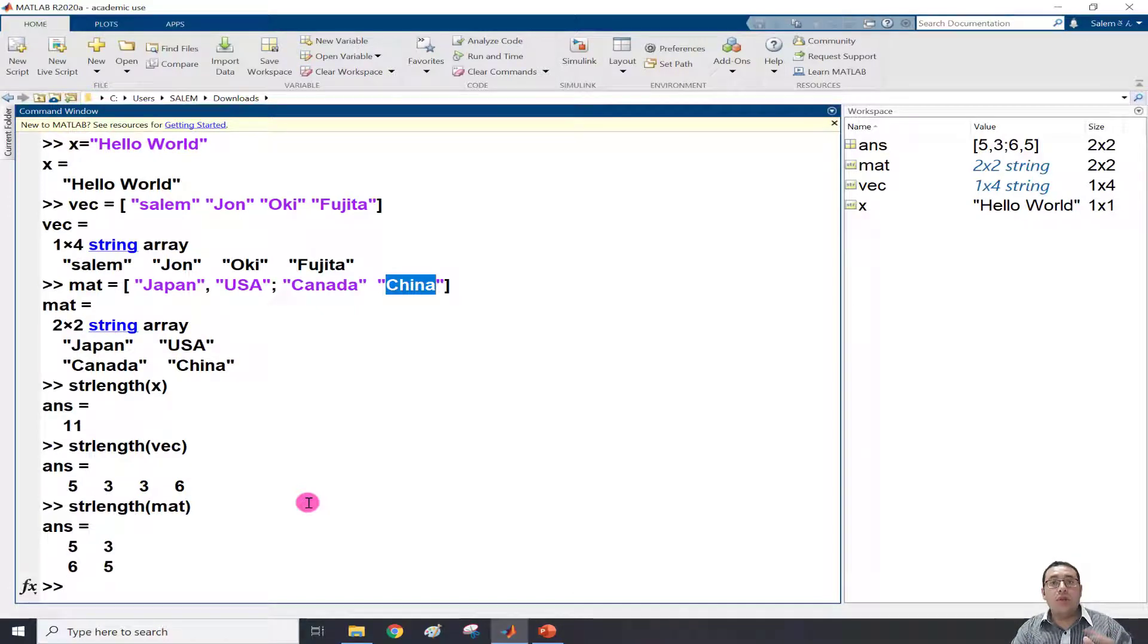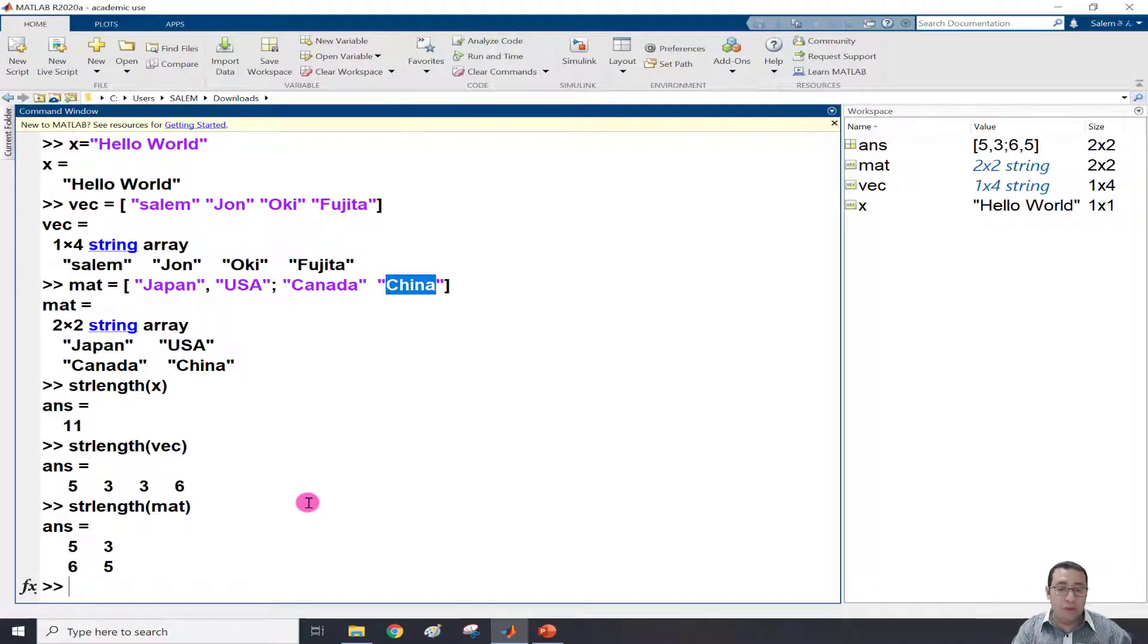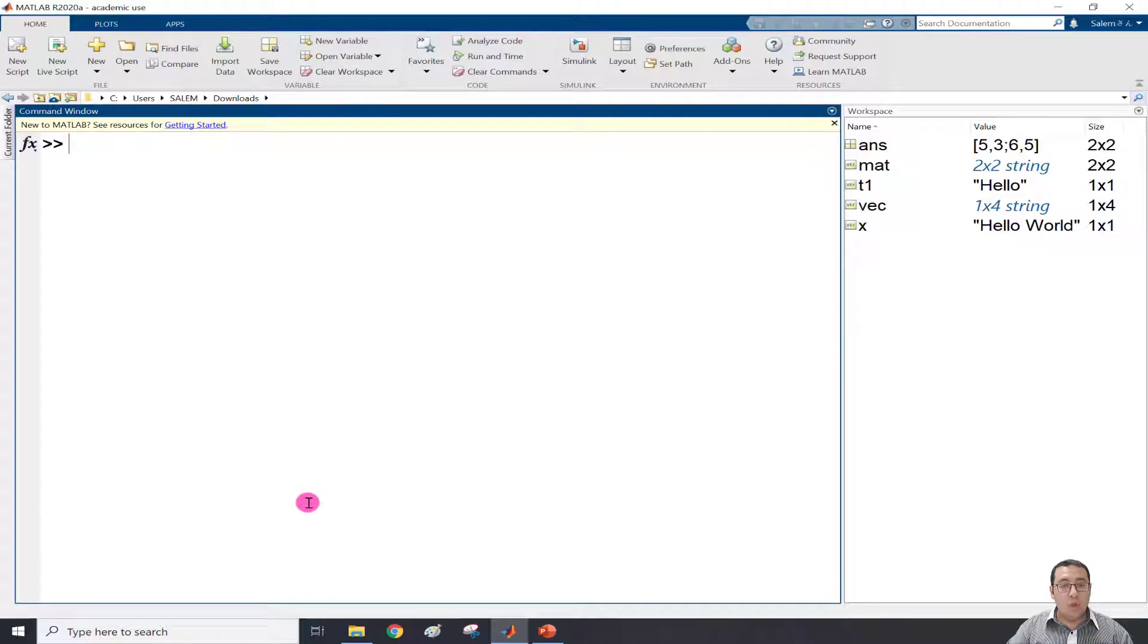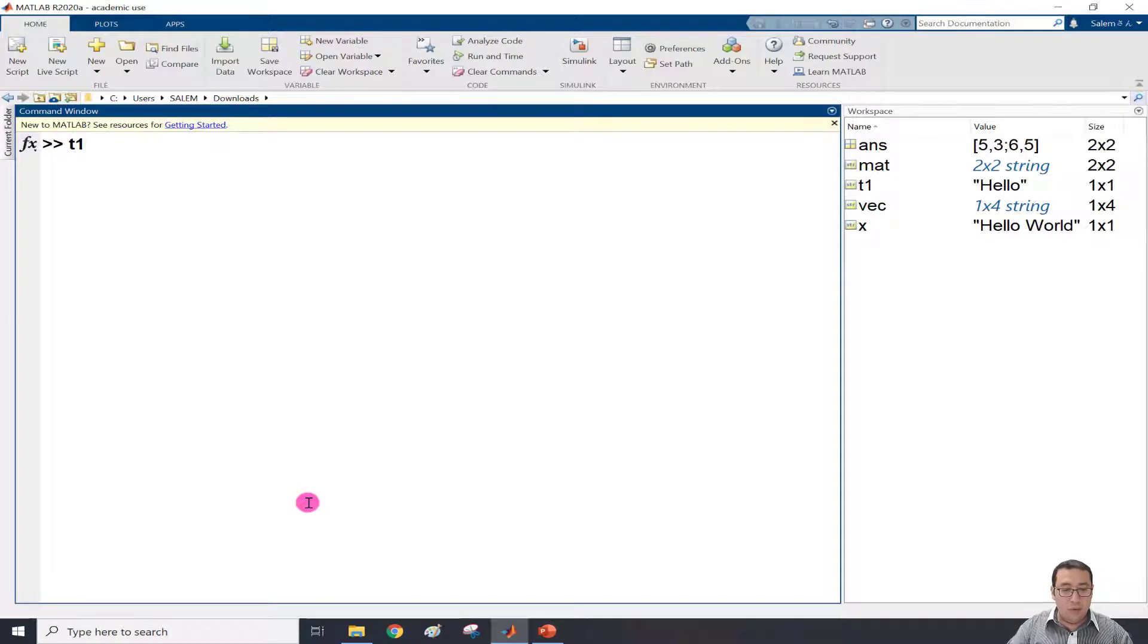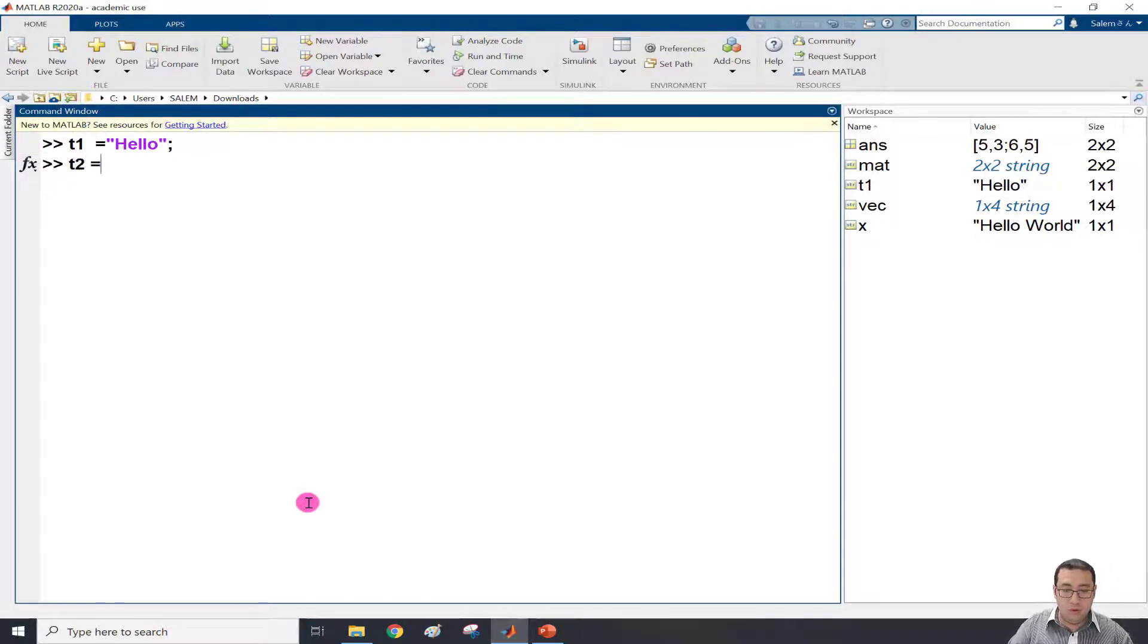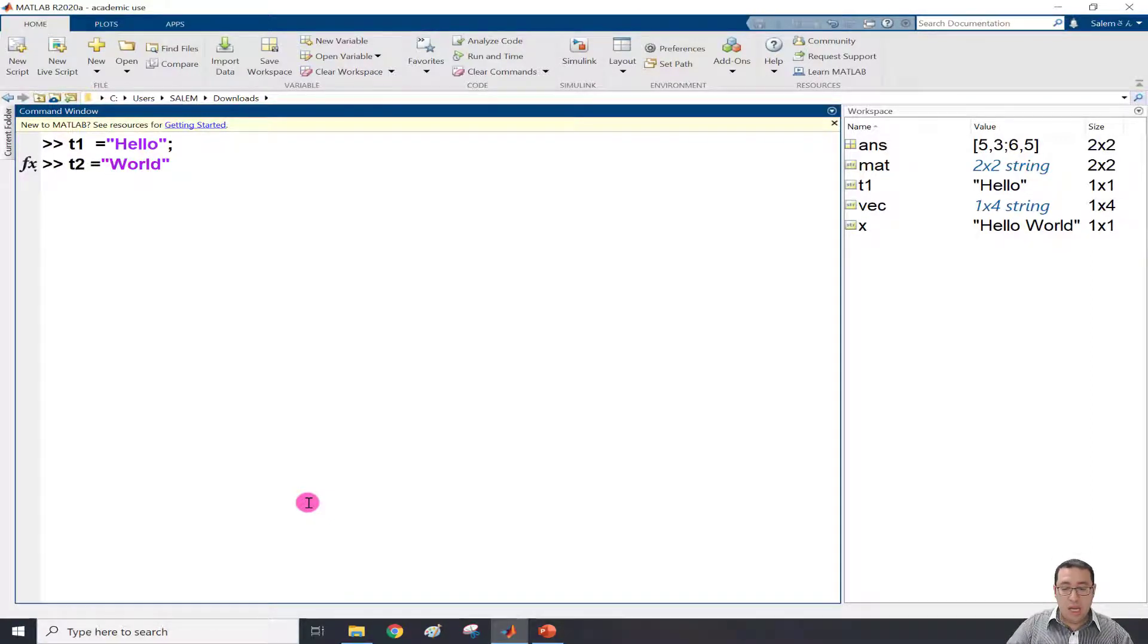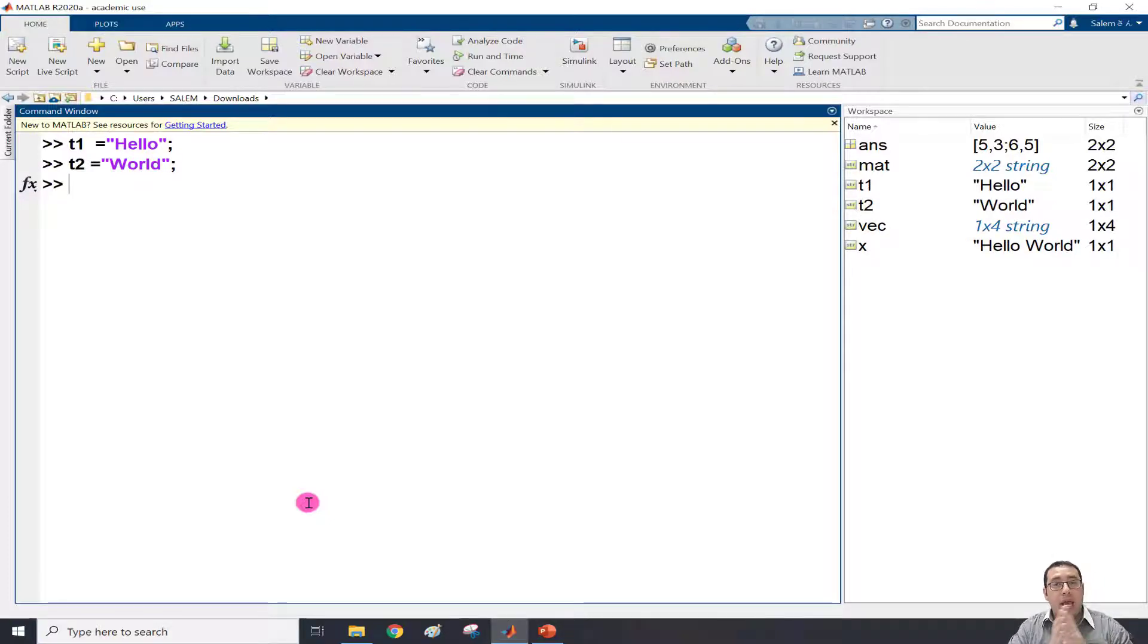So the next thing is, what if we need to combine two words? Let me clear the screen. Let me define the variables. The first one is T1 with the word Hello, and T2 with the word World. I have now T1 and T2.